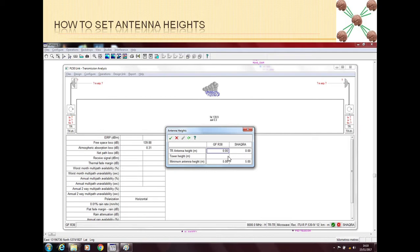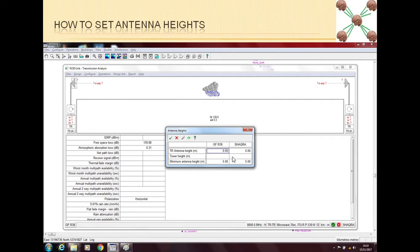Please note that the tower height must be higher than the antenna height, because antennas cannot be put in air; they must be put on the tower. If you put a tower height which is lower than the antenna height, then Path Loss will make it red and give you an error that this value is not right.